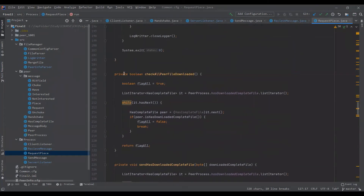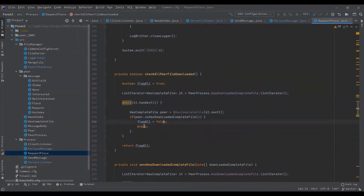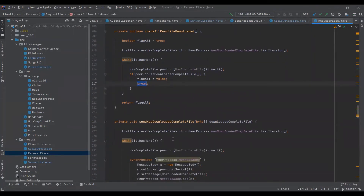The network should keep running until all peers have the file. This function checks if every peer in the network has the file; if anyone does not have the file, it is set to false and broken out of the loop.